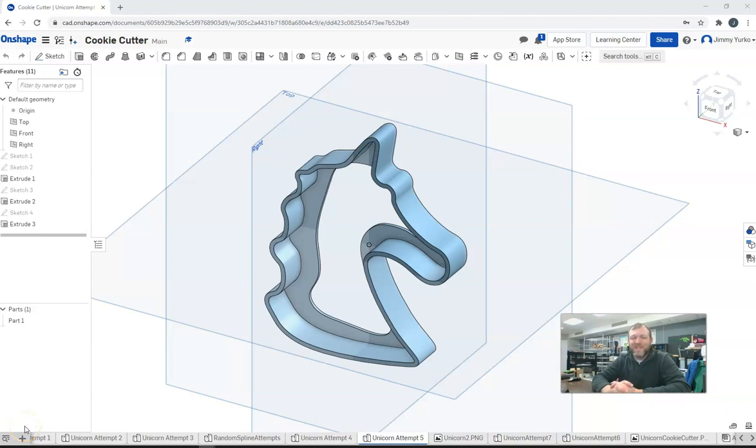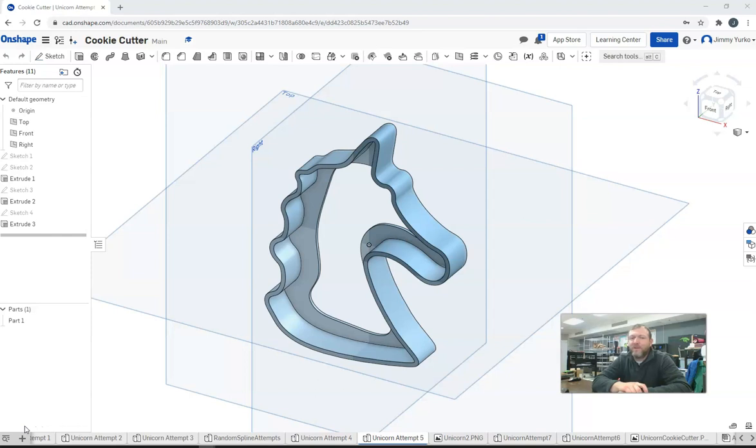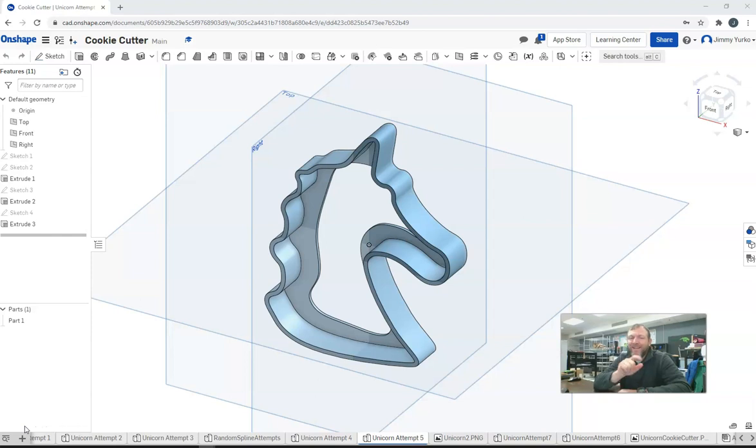Well, hello there, ladies and gentlemen. Welcome back. Mr. Yurko here, and I'm helping you figure out how to make this cookie cutter, or at least something kind of like it. Now, before we get started, I want to point out to you...